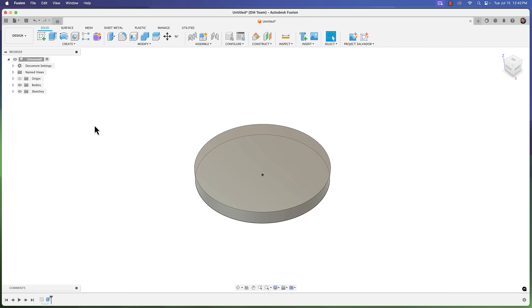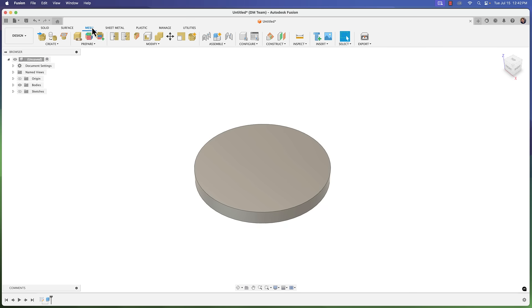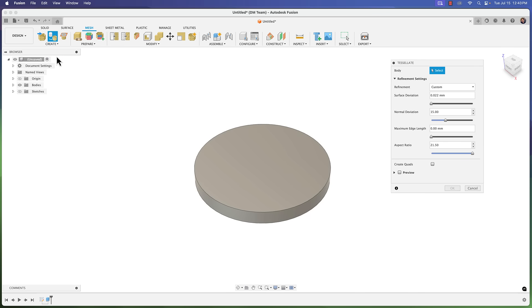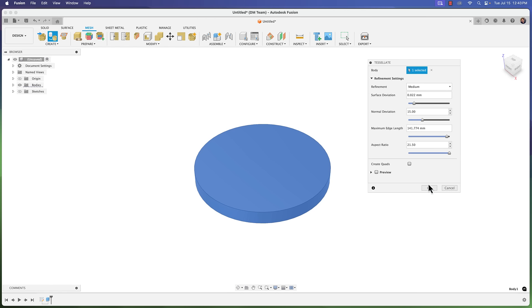We have this cylinder and what we're going to do is now move from our solid workspace here to our mesh workspace here by clicking on that tab. We've got a whole new set of tools here, but if you go under the create menu you'll see you have this option to tessellate. Tessellate is sort of the opposite of taking a mesh and converting it to a solid, usually like a B-rep. This takes a solid and converts it to a mesh. So we're going to click on it, choose our model here, and we're simply going to click okay.